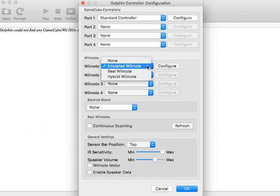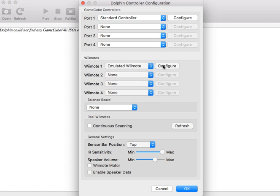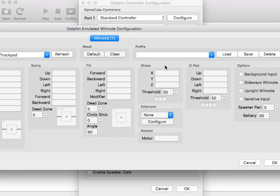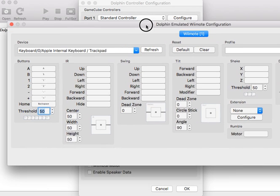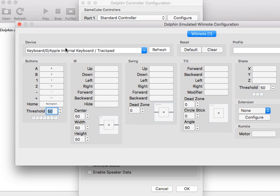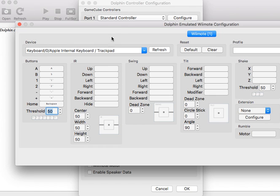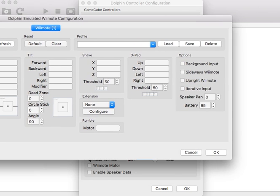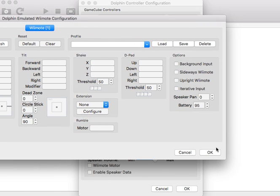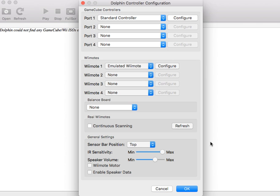And just leave it on an emulated remote and leave it as this. I mean, well, put it as like keyboard for the type of computer you have. And that's basically it. Okay.